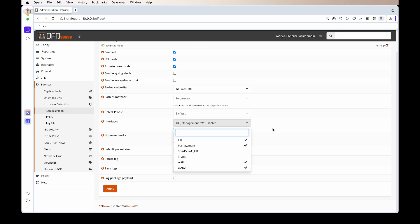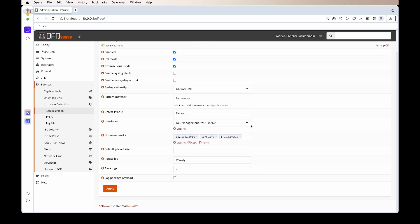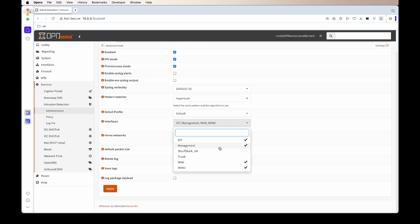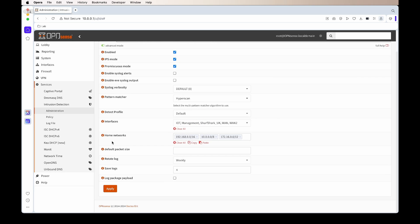In this case, I want all local interfaces enabled so that the IDS and IPS can check traffic on all local connections and on the WAN connections, in case in the future I would like to do hosting or have any ports open to the public.